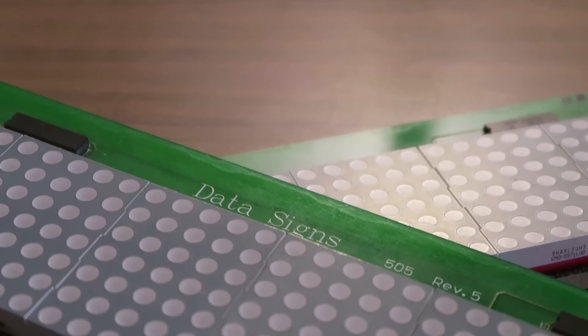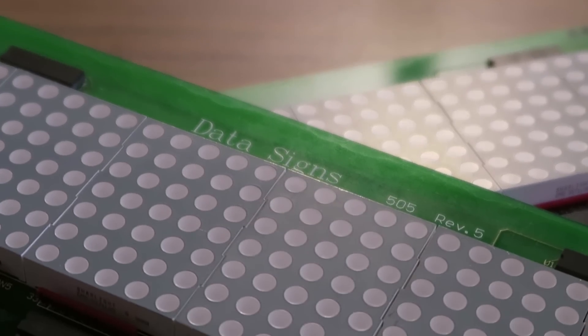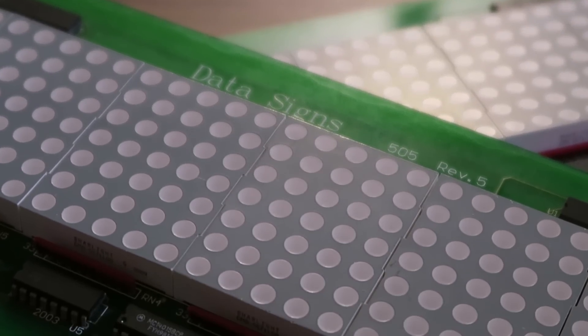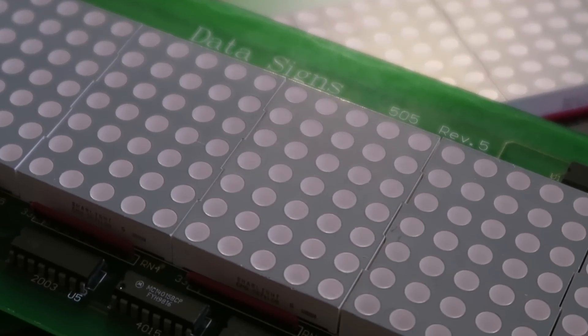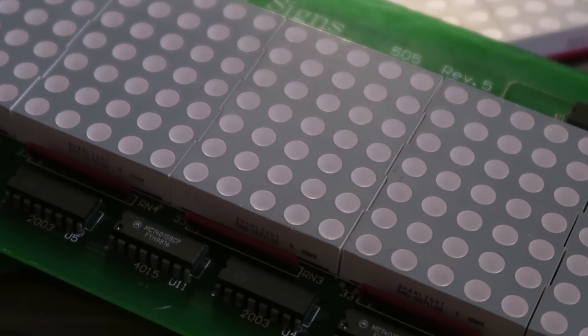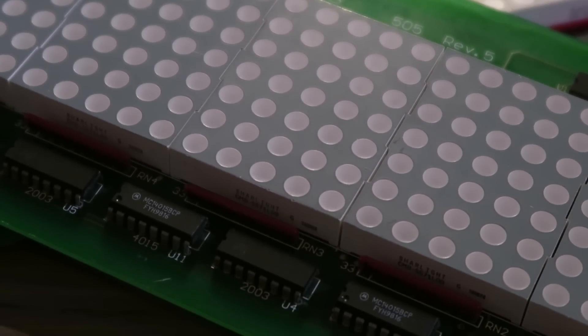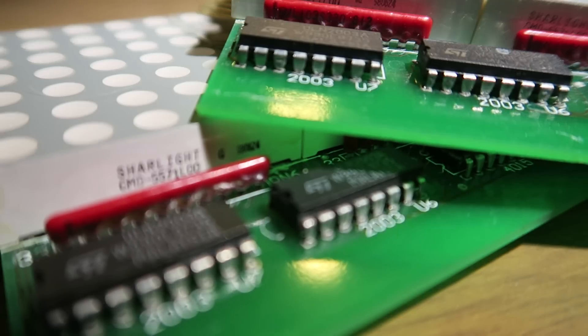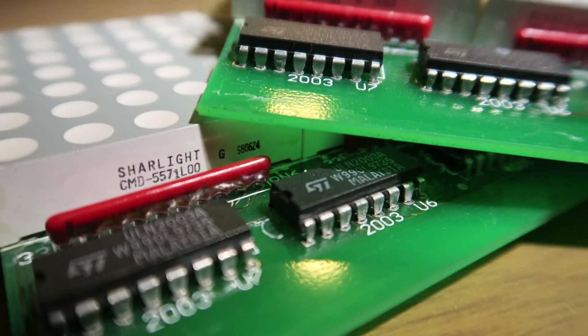A while ago I found a second-hand LED scrolling message display, but before I could get it working I connected it up backwards and released the magic smoke from the controller. So after sitting in a box for about 10 years I decided to try and get it working using an Arduino.